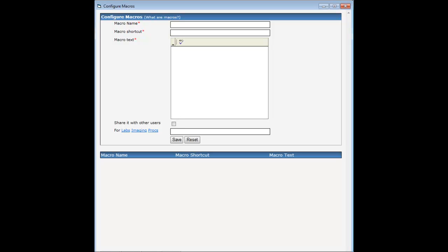Here you create your macro. Let's create a macro to be used at the end of progress notes titled End of Visit Notation. The macro shortcut will be the shortcut you type in the progress note in order to get your body of text to appear. This shortcut will be End PN and My Initials. Now type the text you would like to appear. I will add dashes at the beginning and the end to break up this section within the progress note.